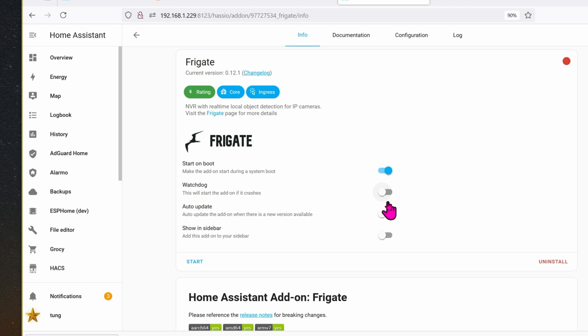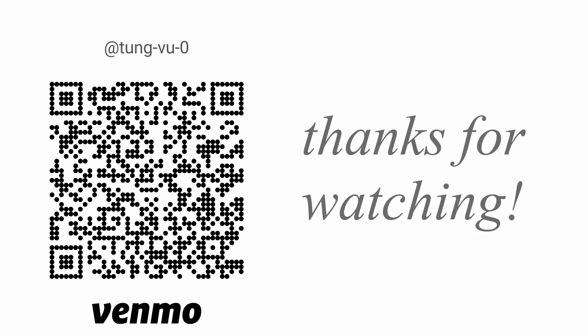All right, hopefully this video helps you on how to create your own custom repositories with the add-on version that you want. Hopefully in the future the add-on store will allow you to choose whatever version you want, but for now this method is the only way it seems. I really appreciate you guys subscribing to my channel, liking this video, and thanks for watching.